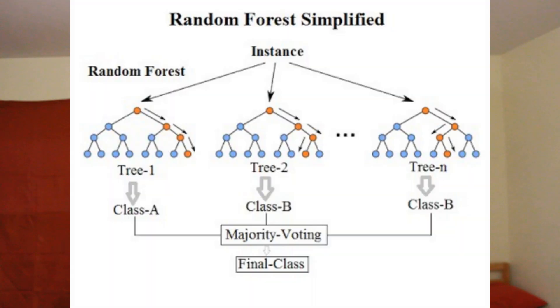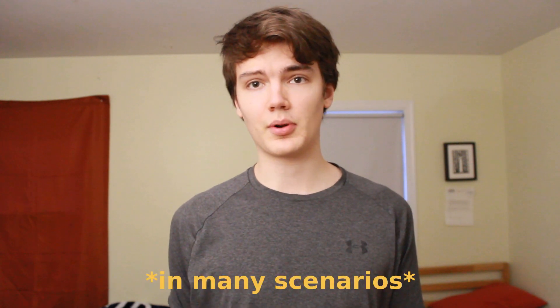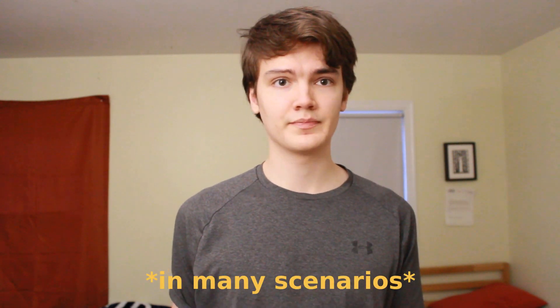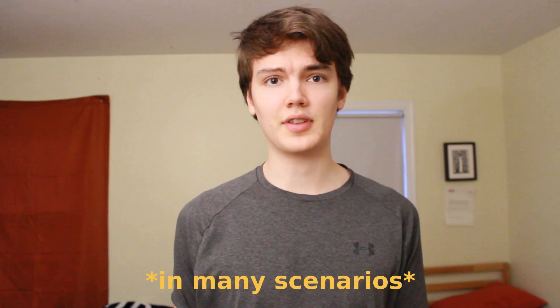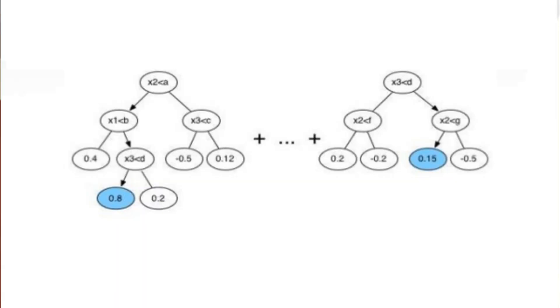It's also using decision trees similar to a random forest method. And through intelligent gradient boosting and the use of many different decision trees, XGBoost is outperforming traditional deep learning algorithms. This is because XGBoost takes a holistic approach to learning, where it pools together different branches of different decision trees. This concept is known as ensemble learning.